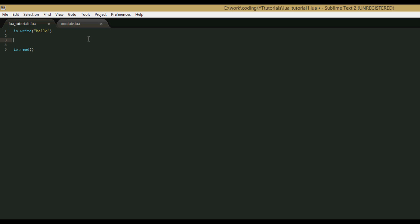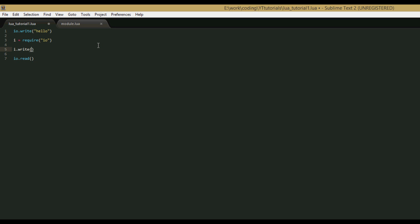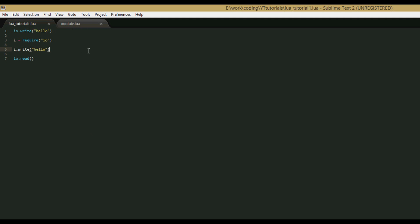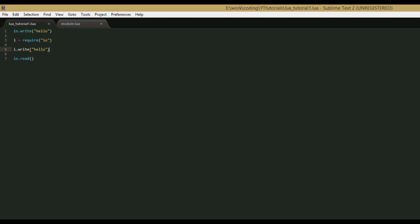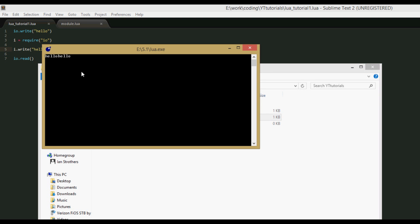So we'll say require, and then as the parameters, we'll say io. We set a variable to this, so we'll say i equals require io. I probably shouldn't use i because it usually means iterator, but it doesn't matter right now. So now, if we say i.write hello, we should get the exact same thing. When we run this, it should say hello twice. Hello, hello.